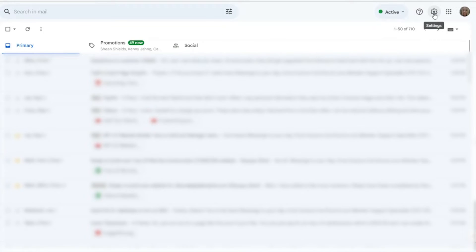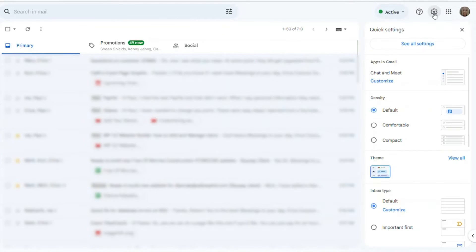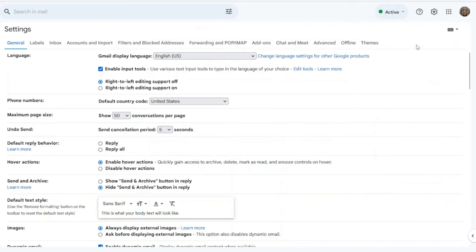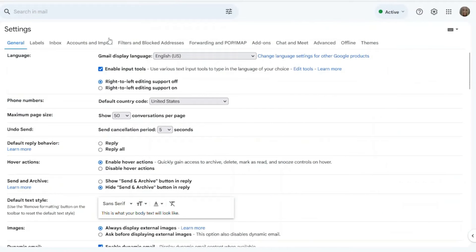First you want to be in your Gmail account like I am here, and then we're going to go to settings, and then we're going to see all settings. Now, we're going to go to accounts and imports.